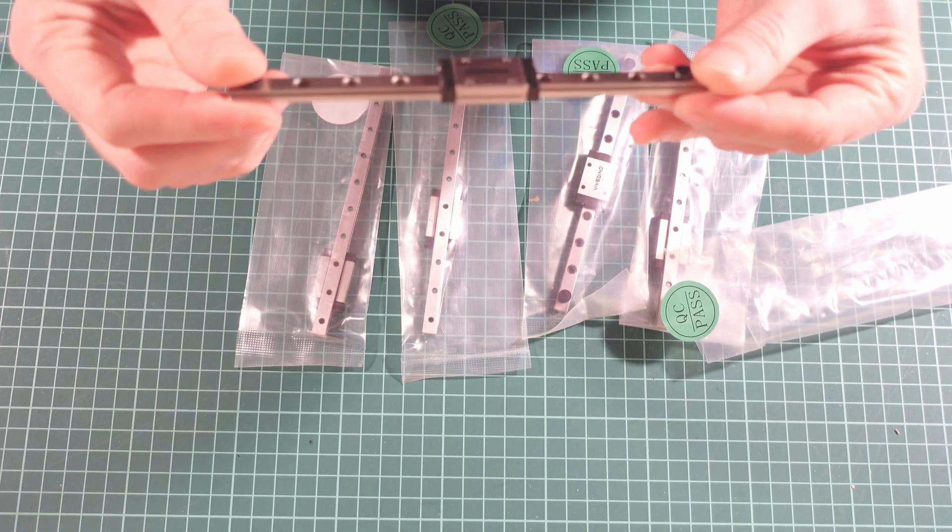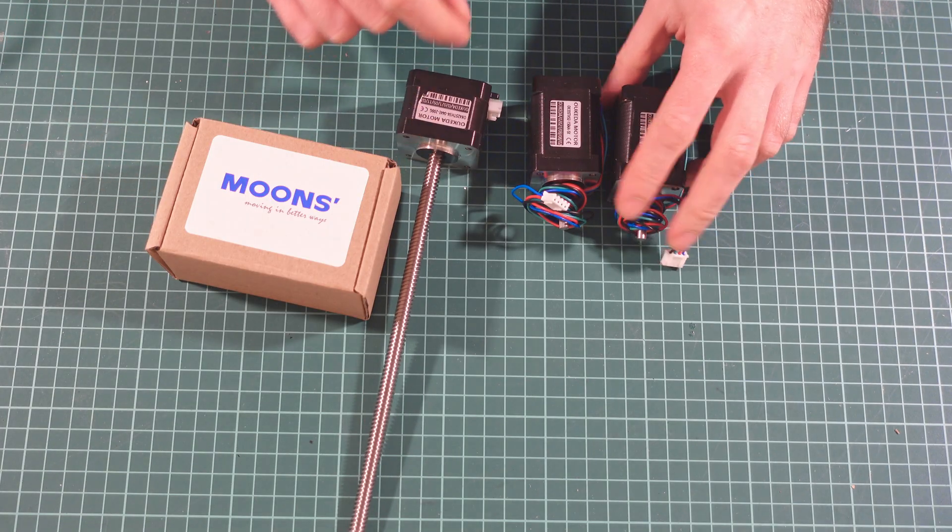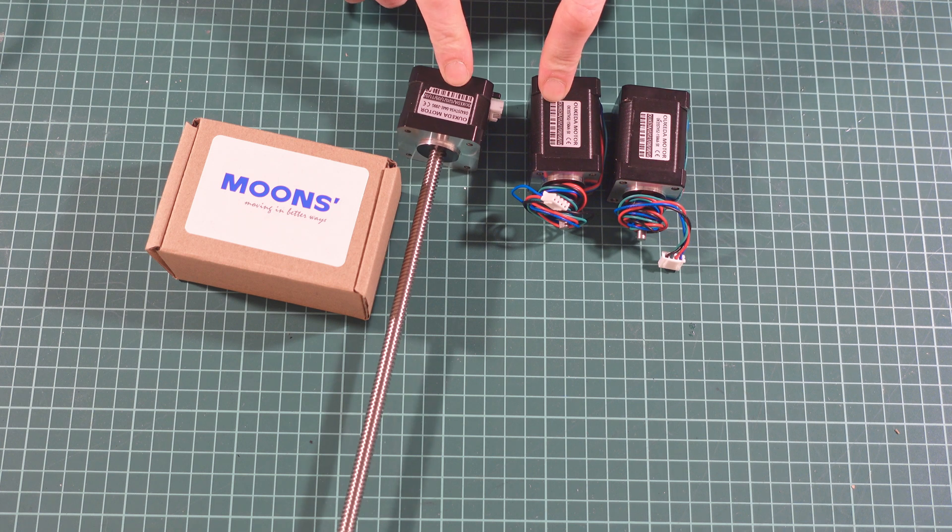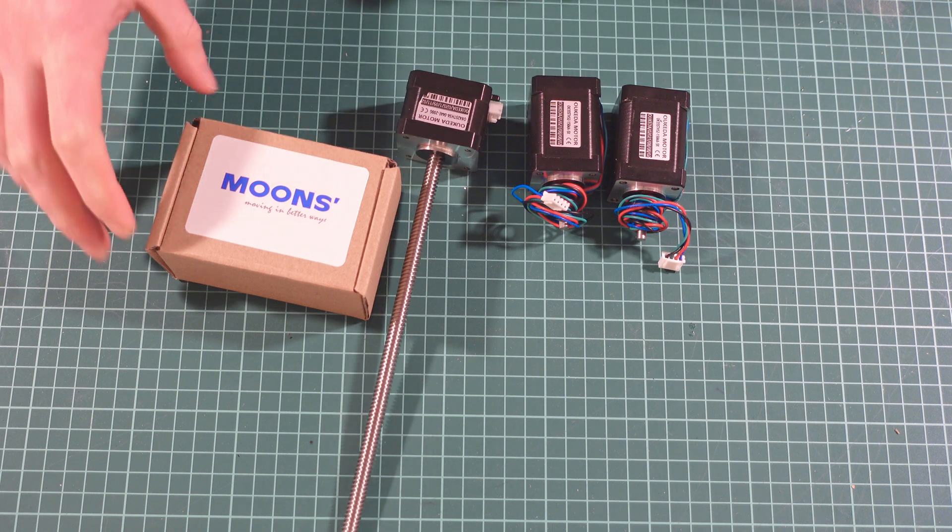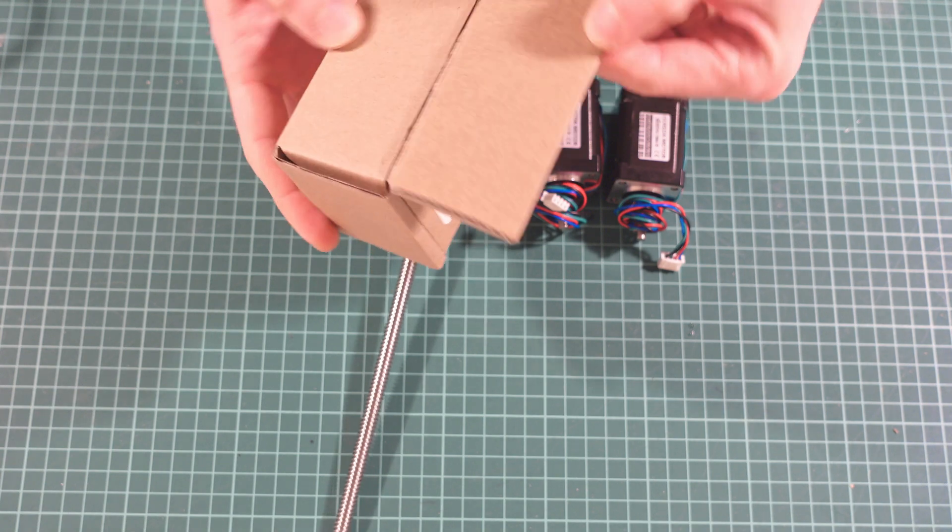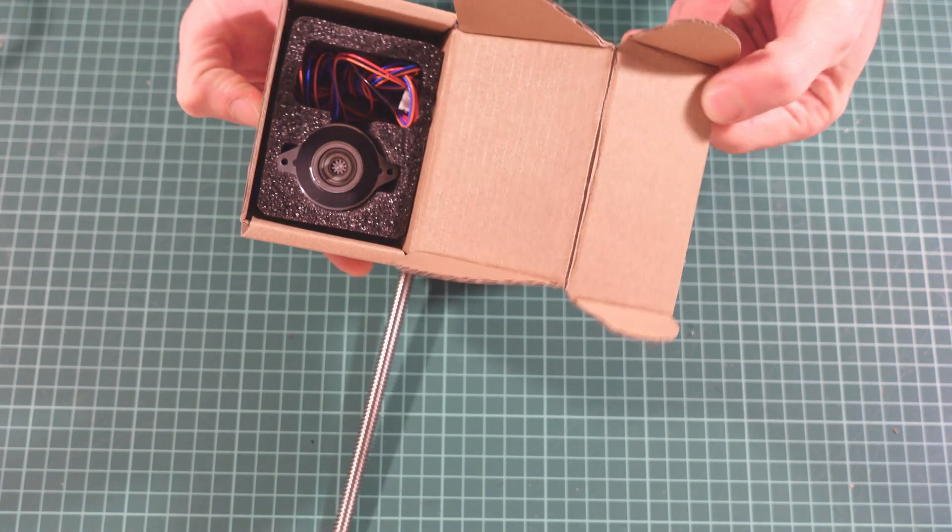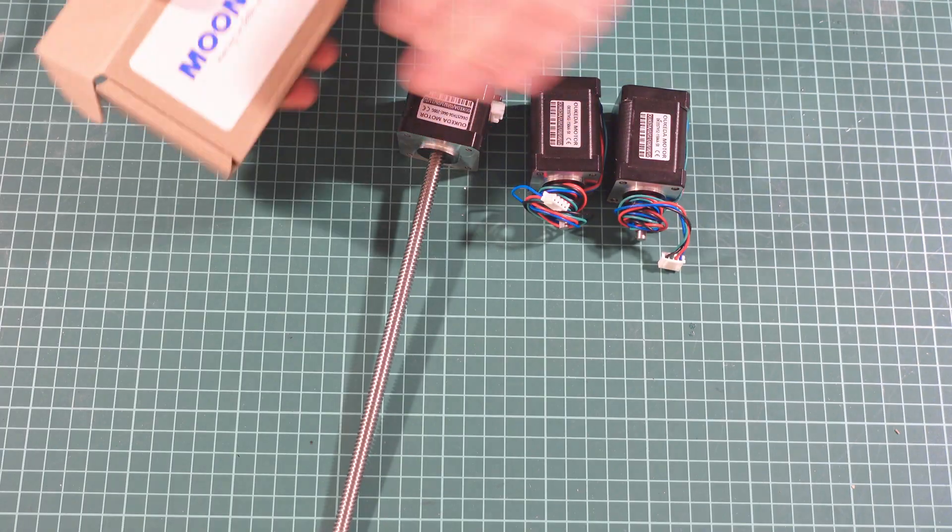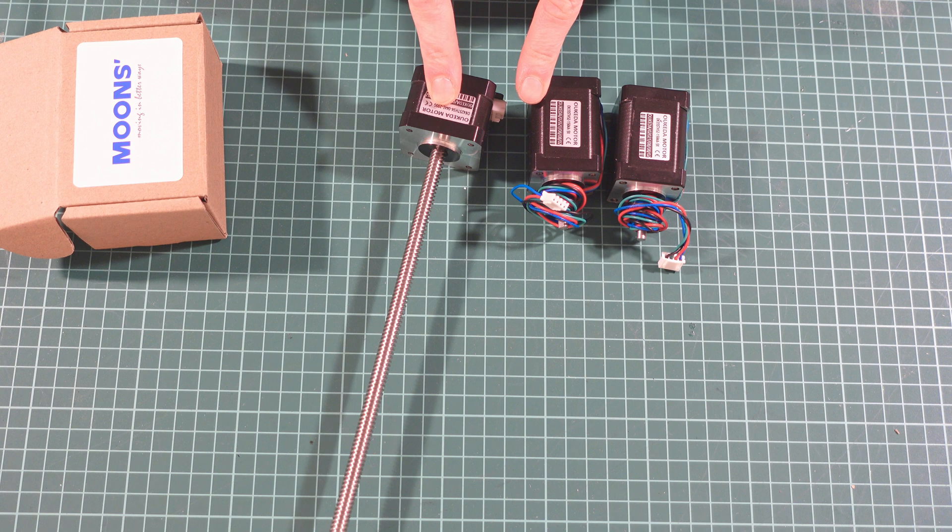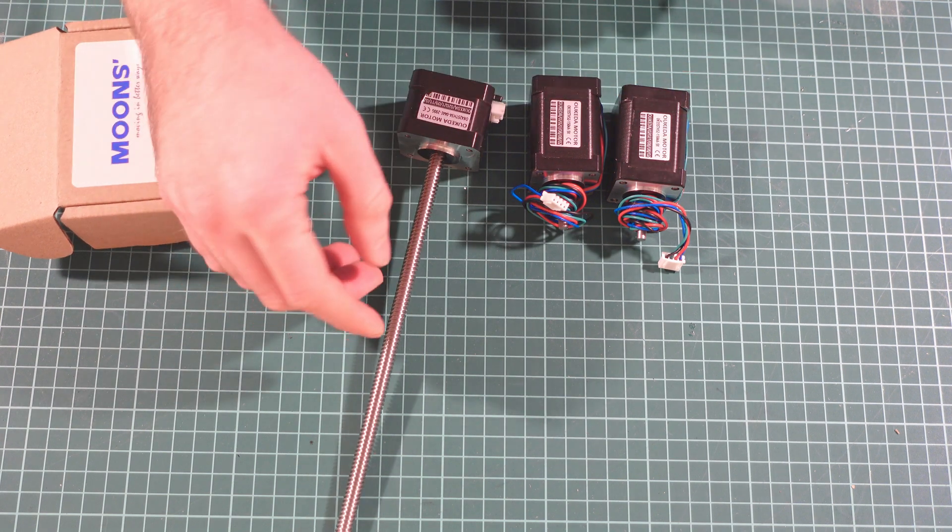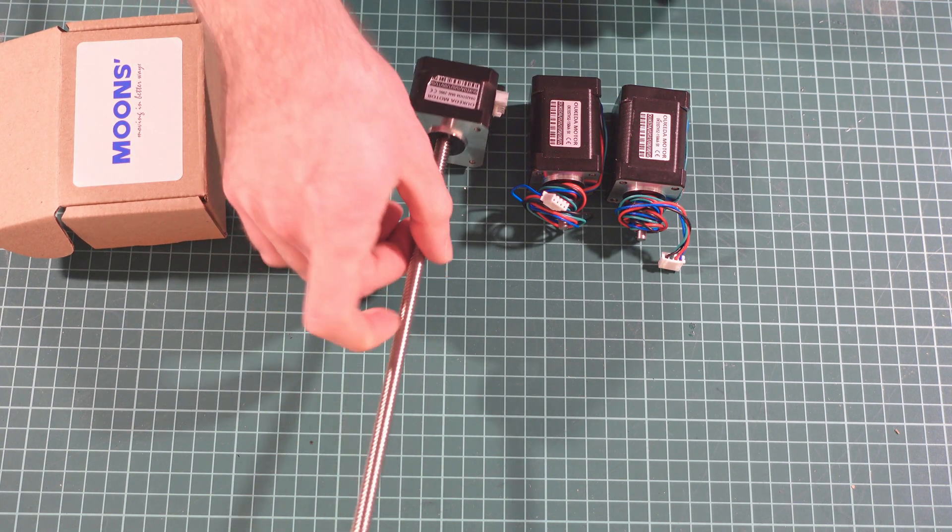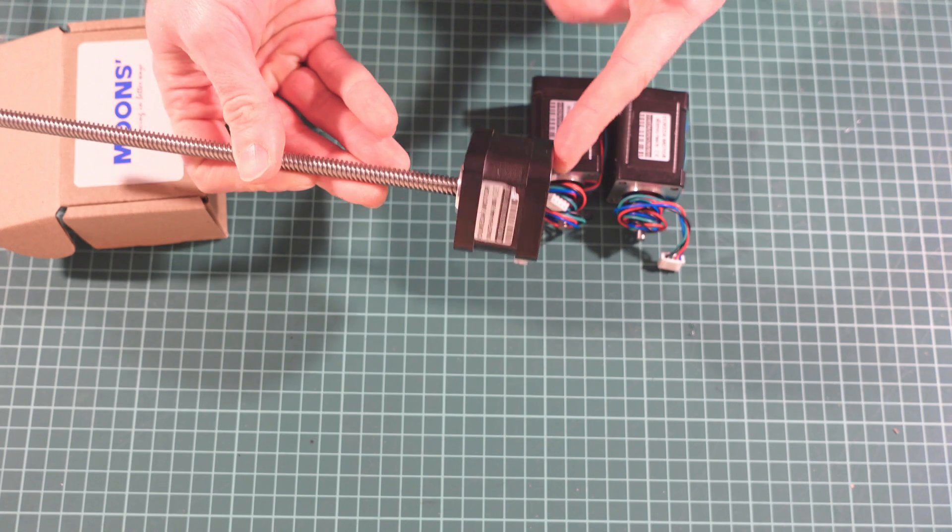Formbot says they're going to ship Moons motors, but actually only the pancake motor is Moons, and three other motors are Aukeda. Not a bad replacement—they're basically of the same quality, but that's definitely not what they're saying.